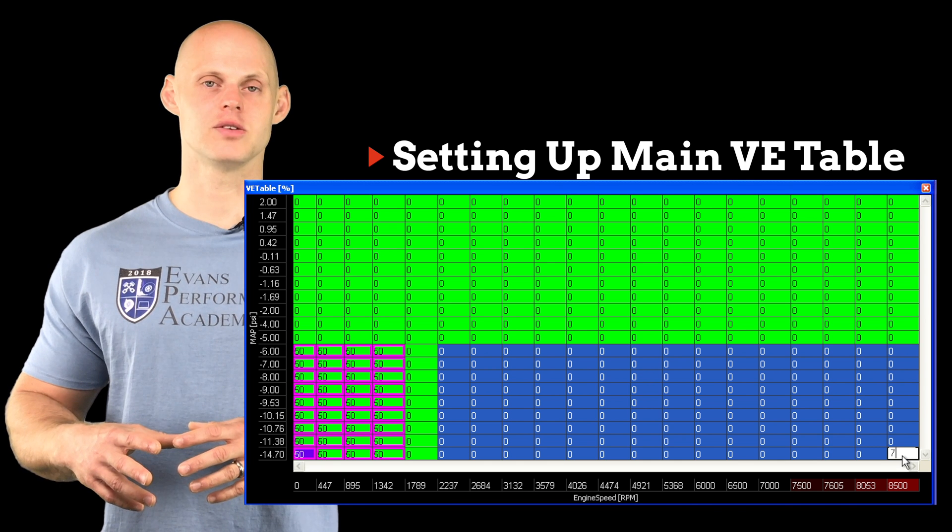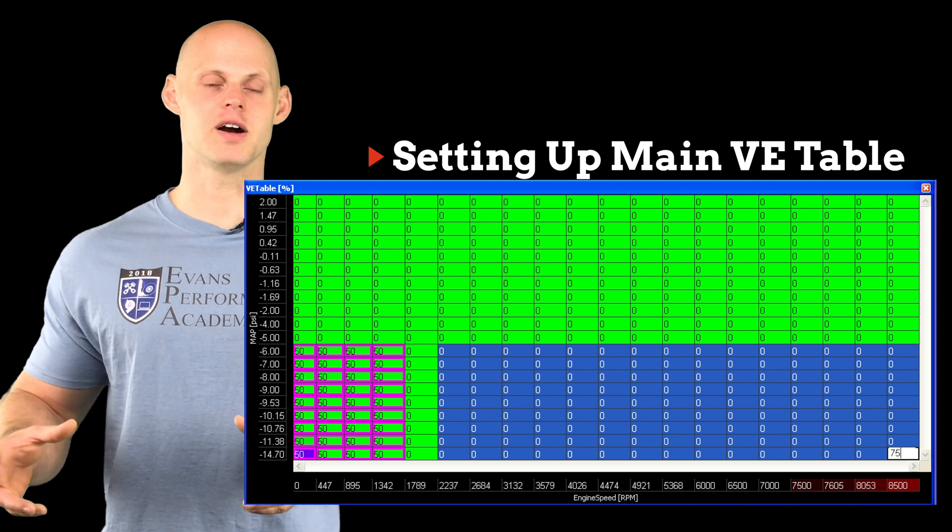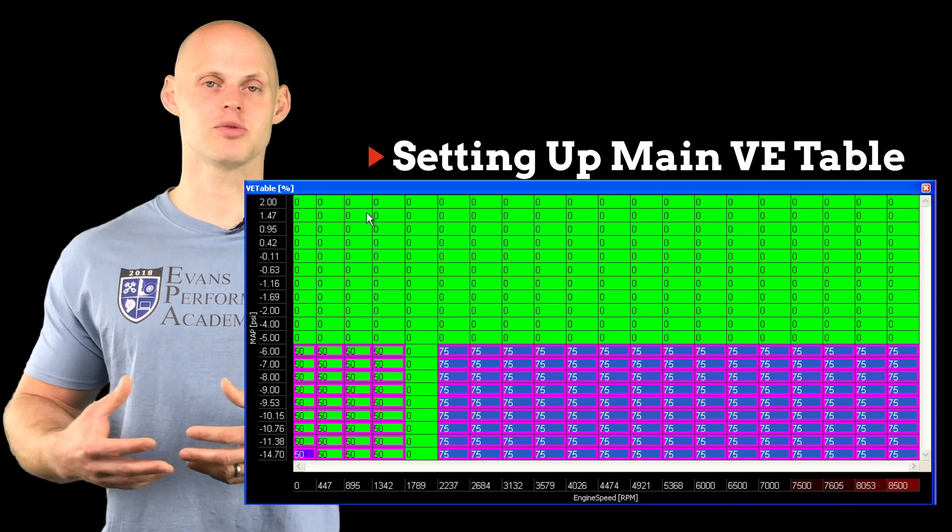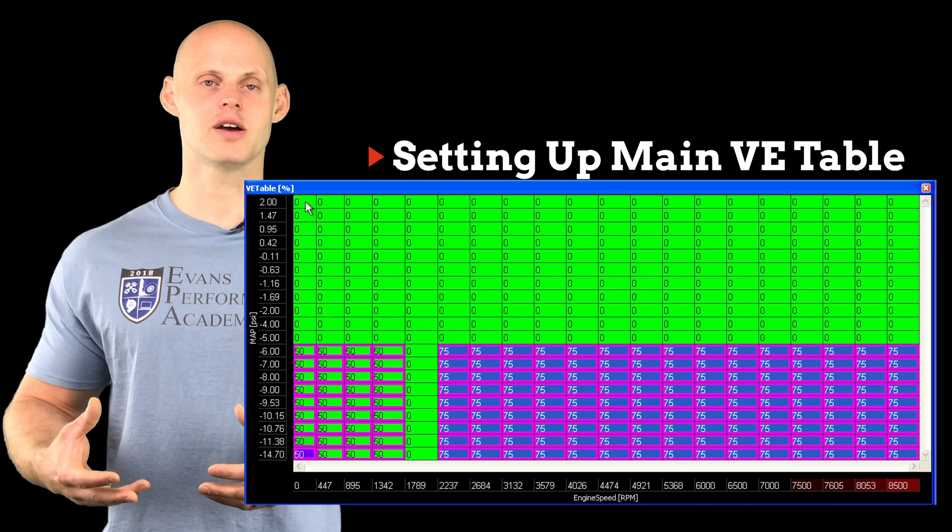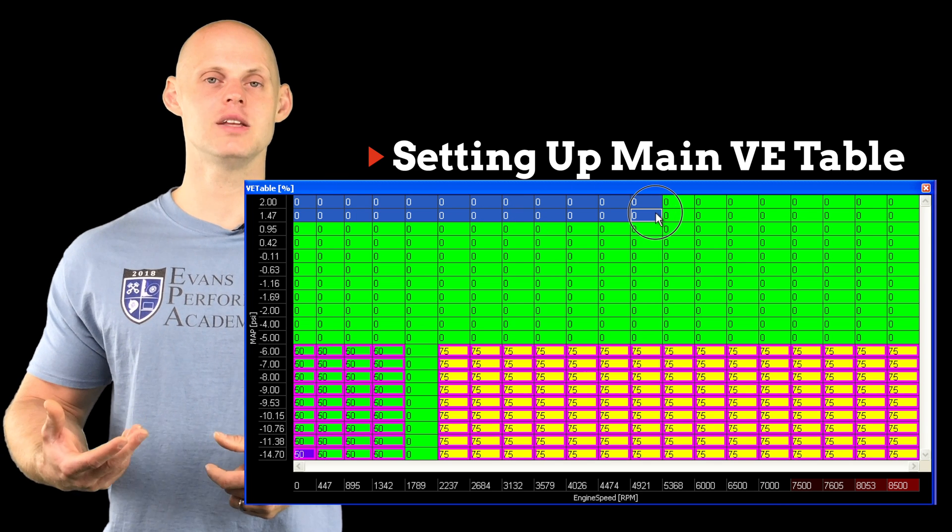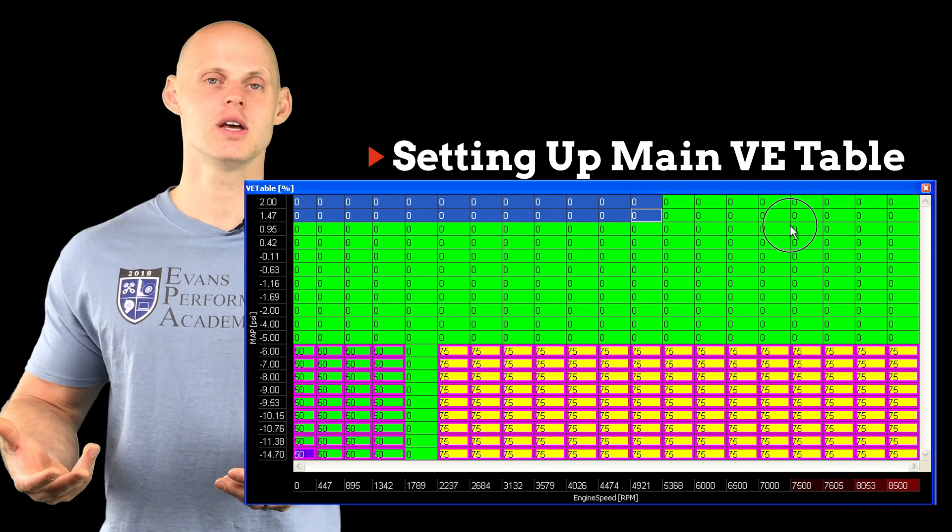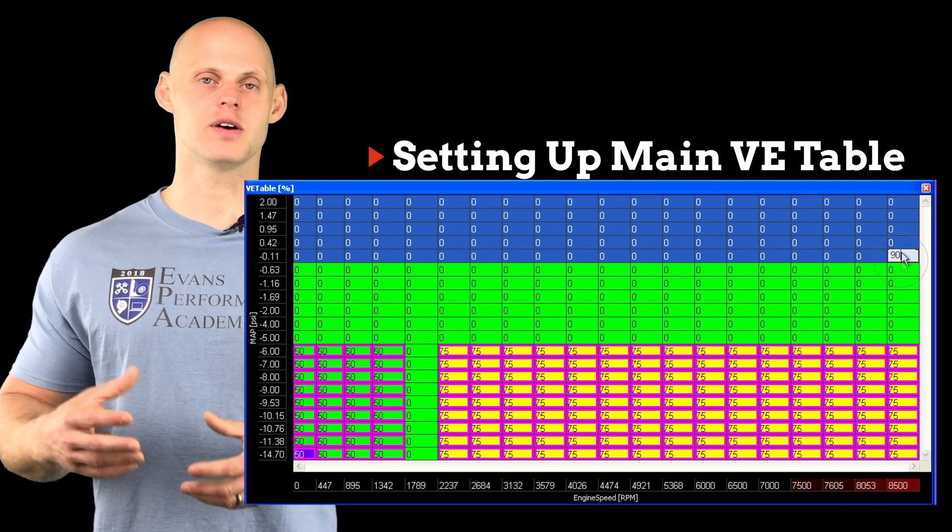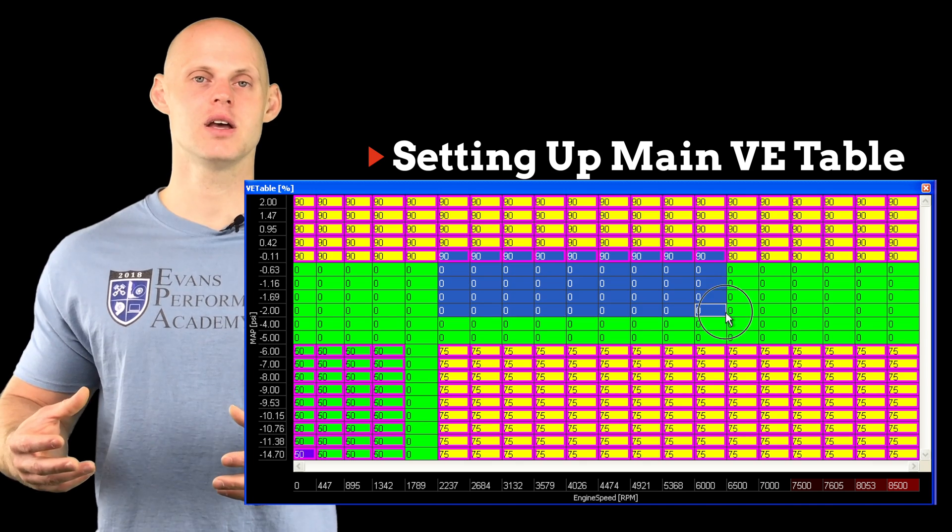Now we can go up to full throttle naturally aspirated and we're going to see values between 80 to 100. Let's just split the difference and put our maximum value here at 90.